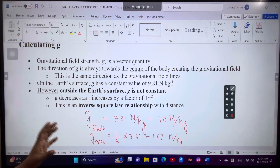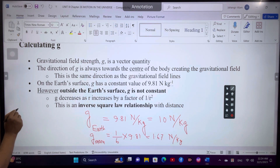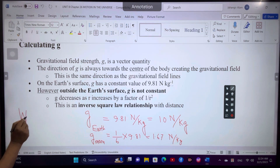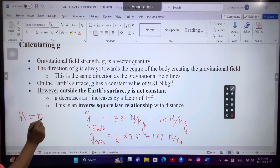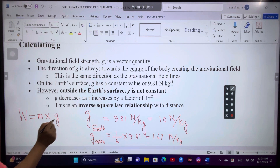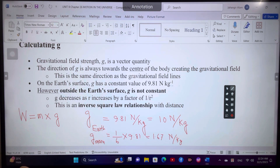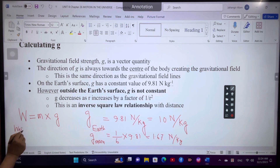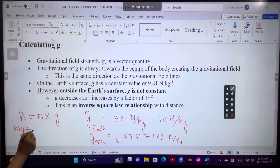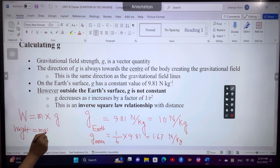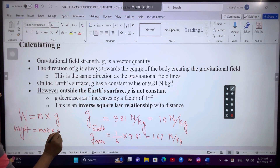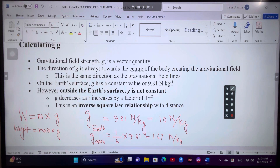There is a relation between gravitational field strength and weight. Weight equals mass times gravitational field strength. So weight equals mass times small g.